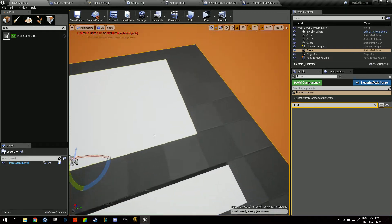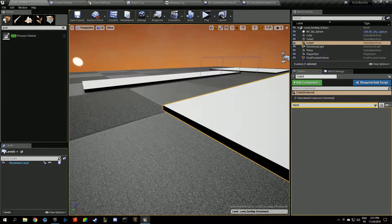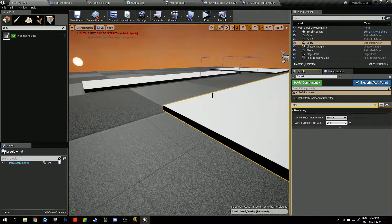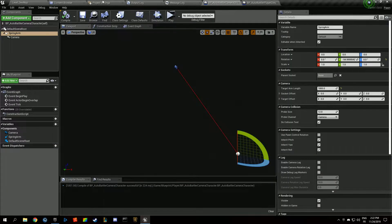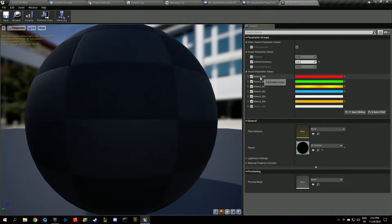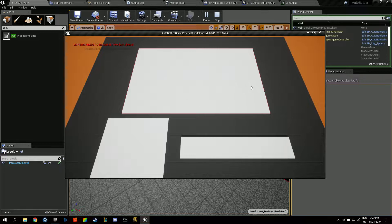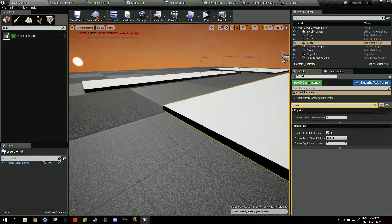It's outlining in yellow right now. If we switch the stencil value it will highlight in other colors — 250 is green, 249 is red, etc. You have all these colors accessible in the MI outline material, and you can customize them by checking the box.